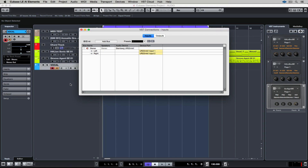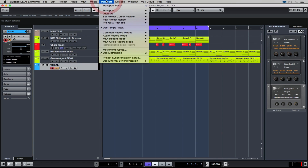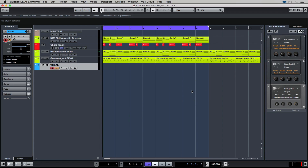This track kicks in at the start of the project, so I want to give myself some leeway to mentally prepare for it. I'm going down to the metronome setup and clicking on the pre-roll. Just below the pre-roll, I can set how many bars I want Cubase to give me before it starts playing and recording the project.